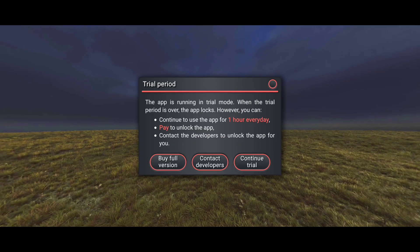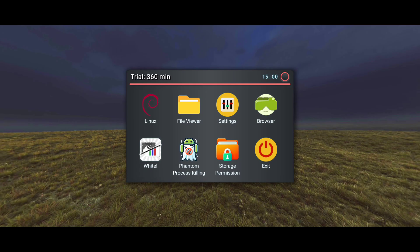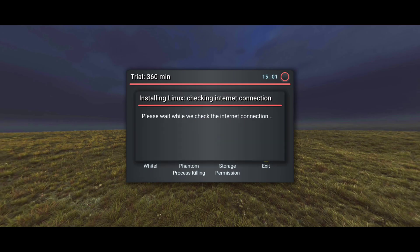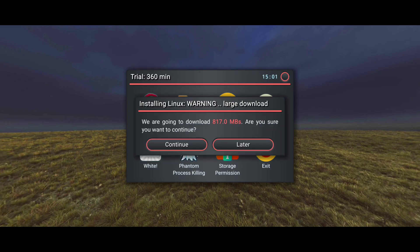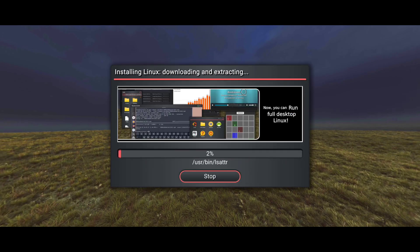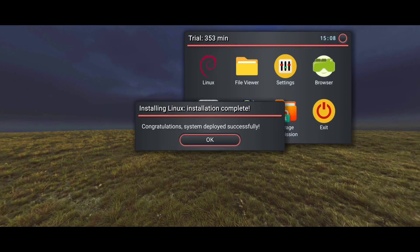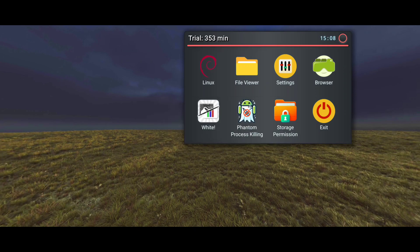Now open the app and click on Linux, and it will download all required files to install Linux in your Android. As it is a large file, it will take a few minutes to download. Now click on OK — you have successfully installed Linux in your Android. Go ahead and open Linux.